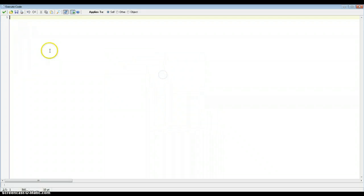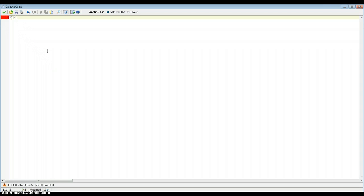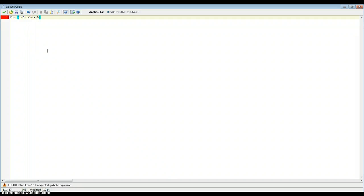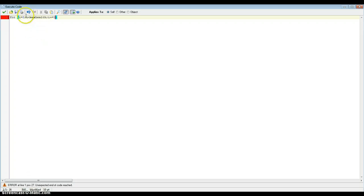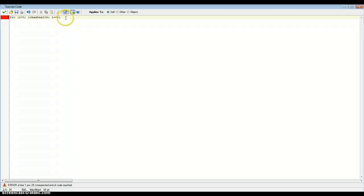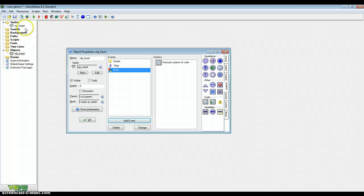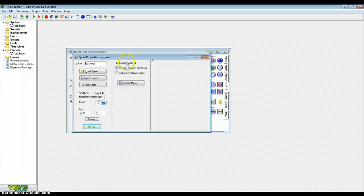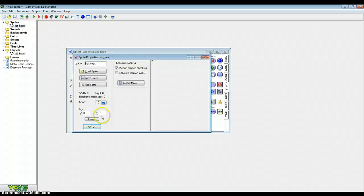So just add the execute code. Now there's going to be two for statements here. The first one's going to be for i equals 0, i is below maxHealth, i plus equals 1. Now this is for our outline. This is for our outline. And this is going to be the sub-image 0 that we've created. Just the outline.